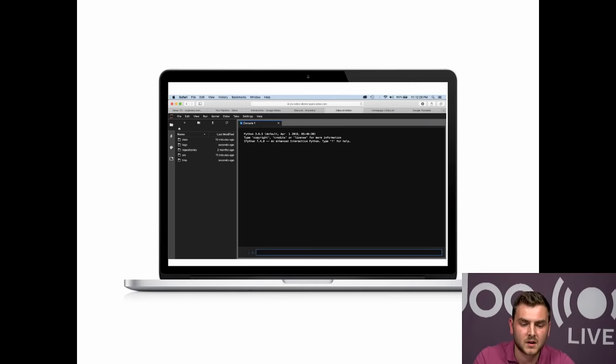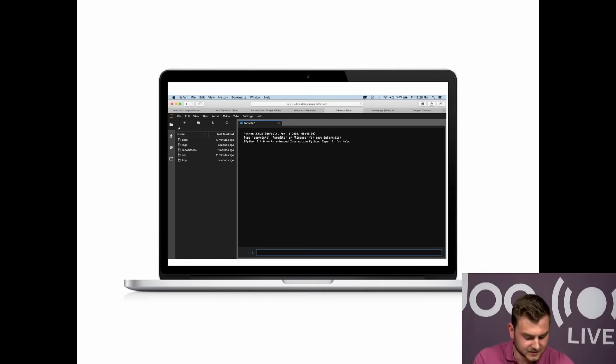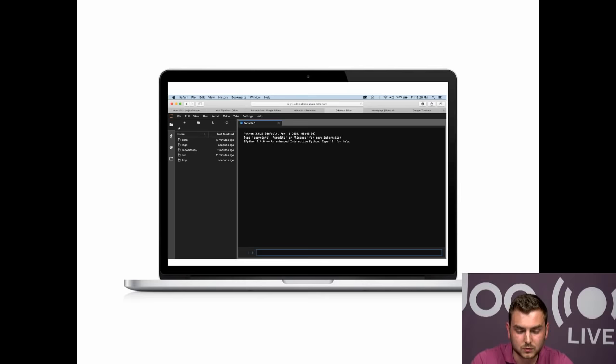The Odoo SH editor is a developer feature which provides direct access to your code. Your developer can access all the different databases at a code level, with the possibility to change and modify the custom code — but not the standard code. That's a basic explanation of the console.